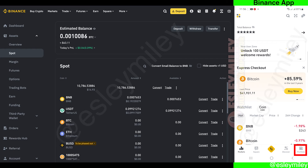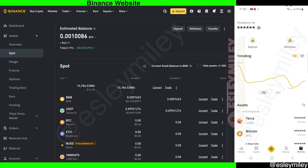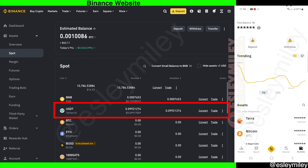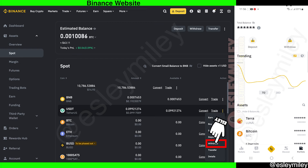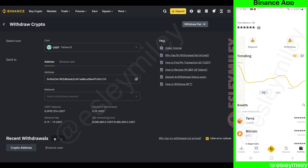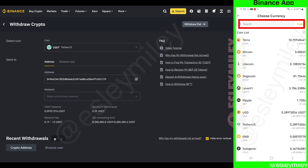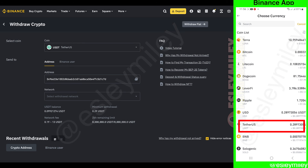For the mobile app, click on portfolio here. On your desktop, look for USDT below. Click on the three dots and click on withdraw. For the mobile app, click on withdraw and search for USDT here or click on the letter below.